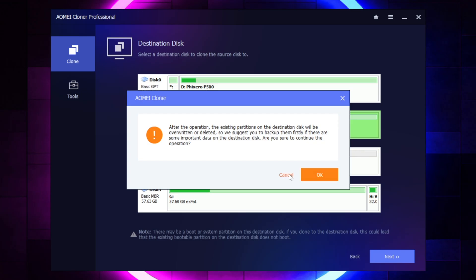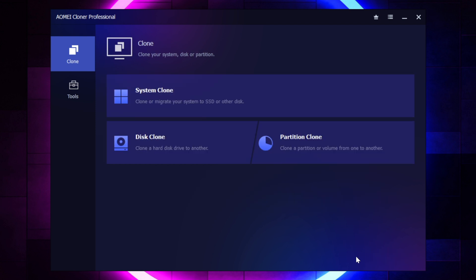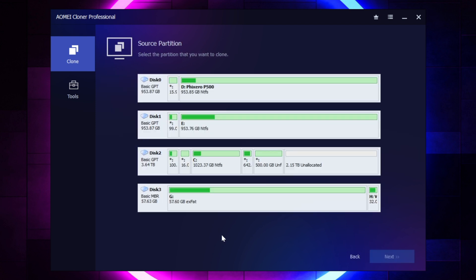And then we're going to walk through the next one. So if we were to go ahead and instead of selecting Disk Clone, we selected Partition Clone, it works very similar. So you're going to select the source partition on your drive, and then once you've picked that, you'll just select Next in the lower right-hand corner.